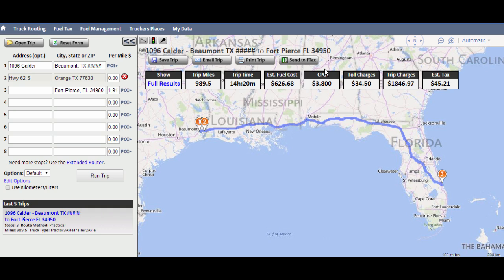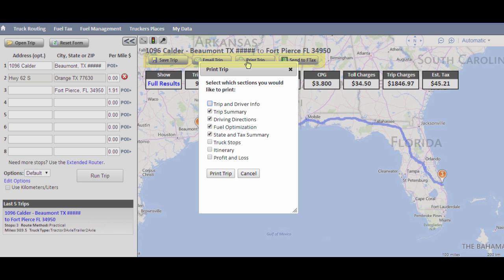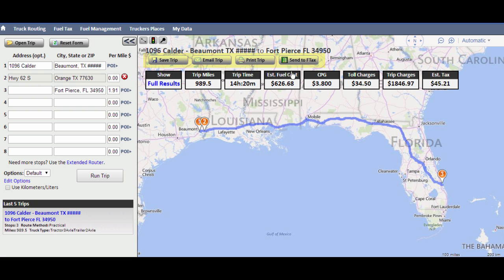At this point, you can also choose to save the trip, email or print specific sections of the trip results, or send the trip information, including state mileages, to the fuel tax reporting section.